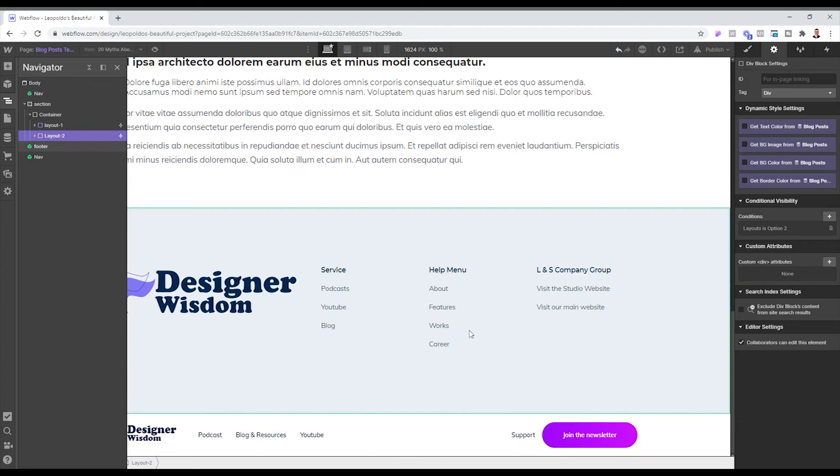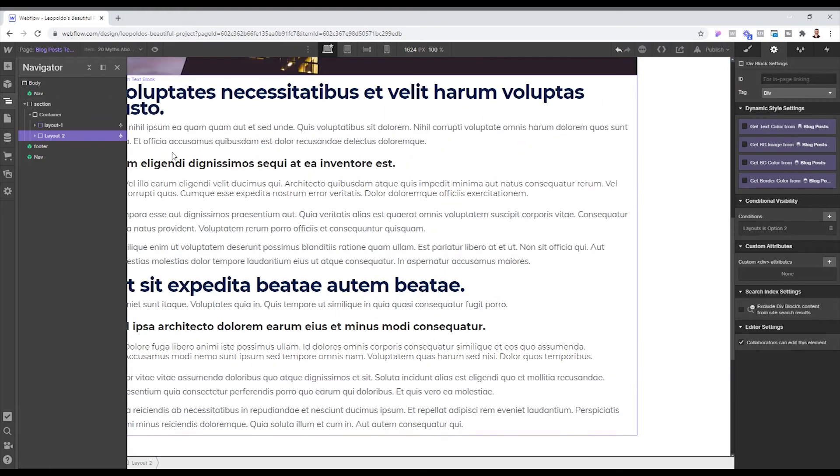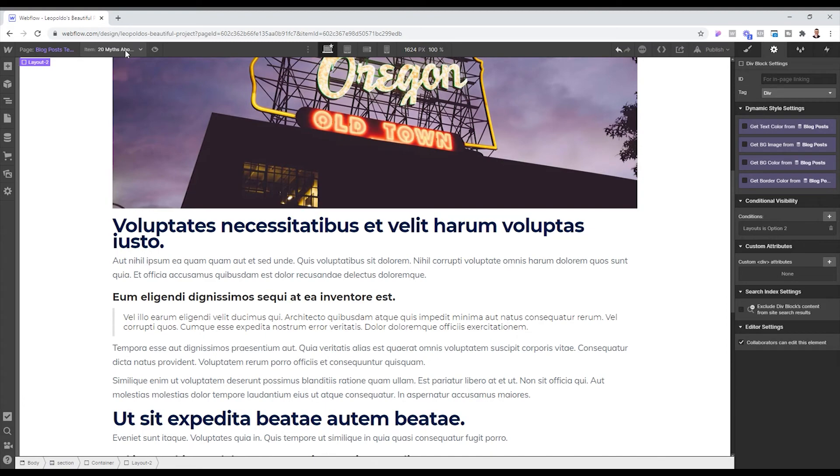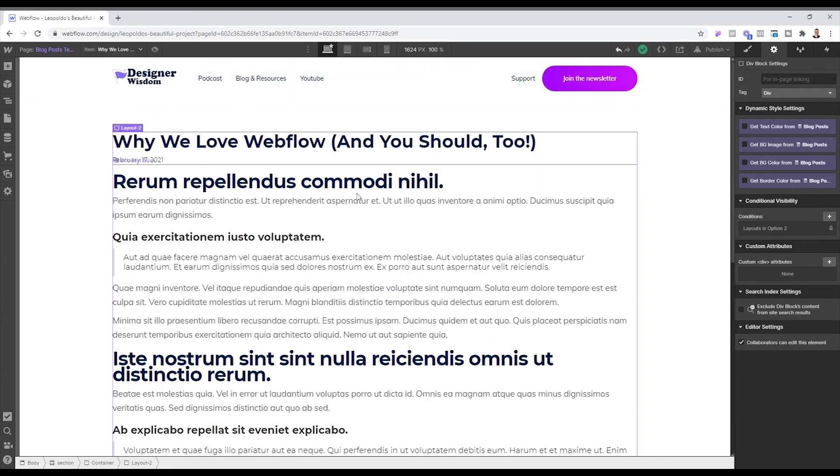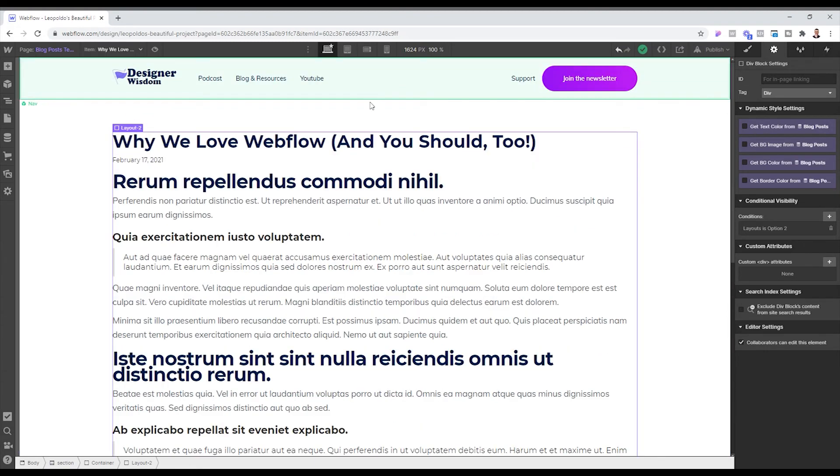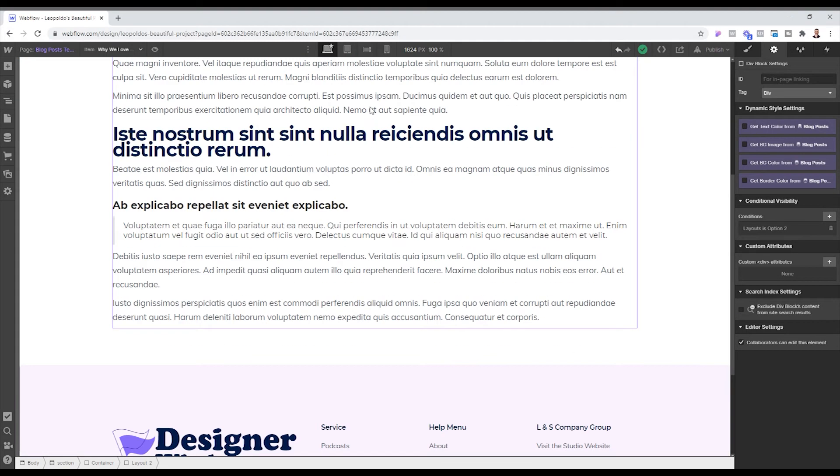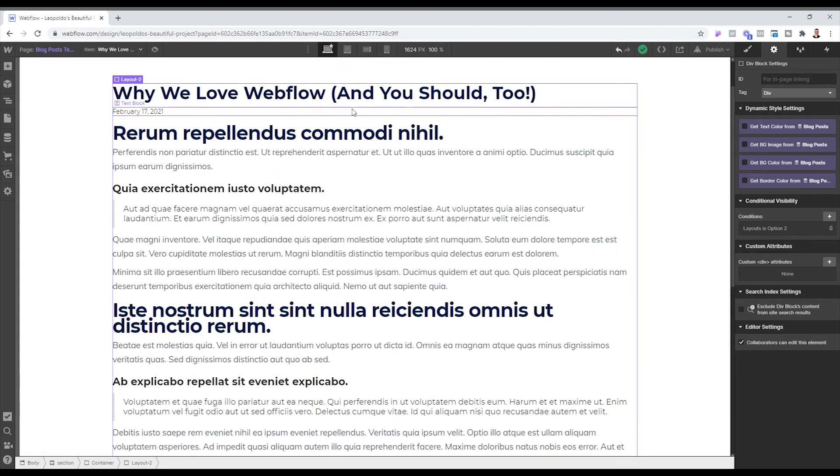So now you should not be able to see this one. But if we change to, let's say, the other one that we created. So let's exit here. Go here. Why we love Webflow. You should be able to see a different layout, the one where we removed the image from it. And that's pretty much it.